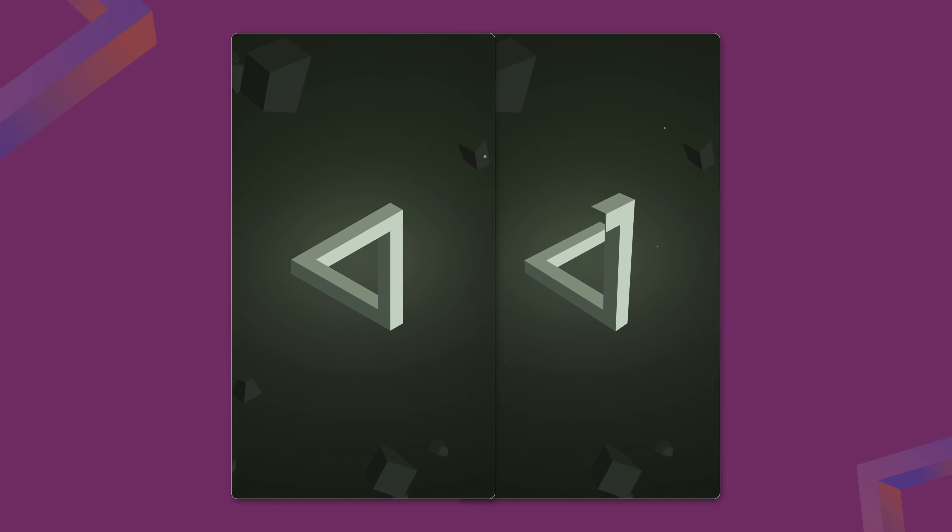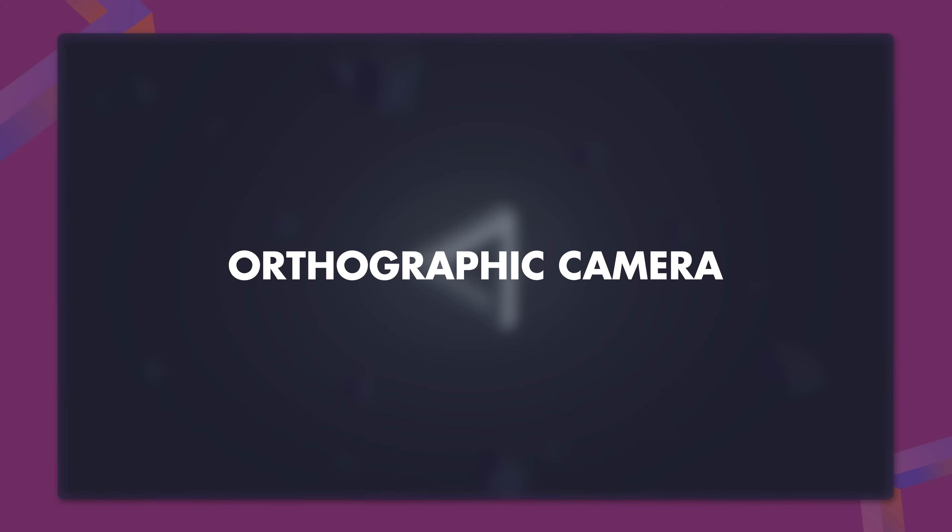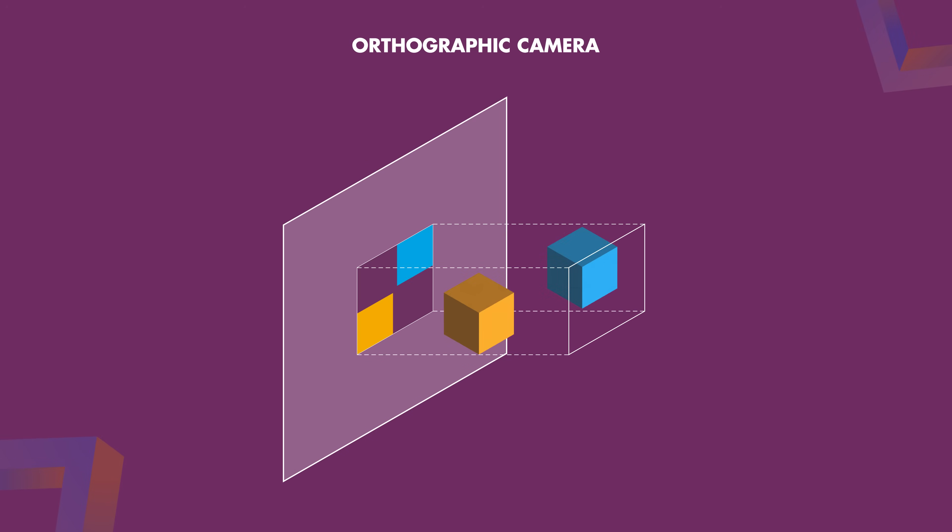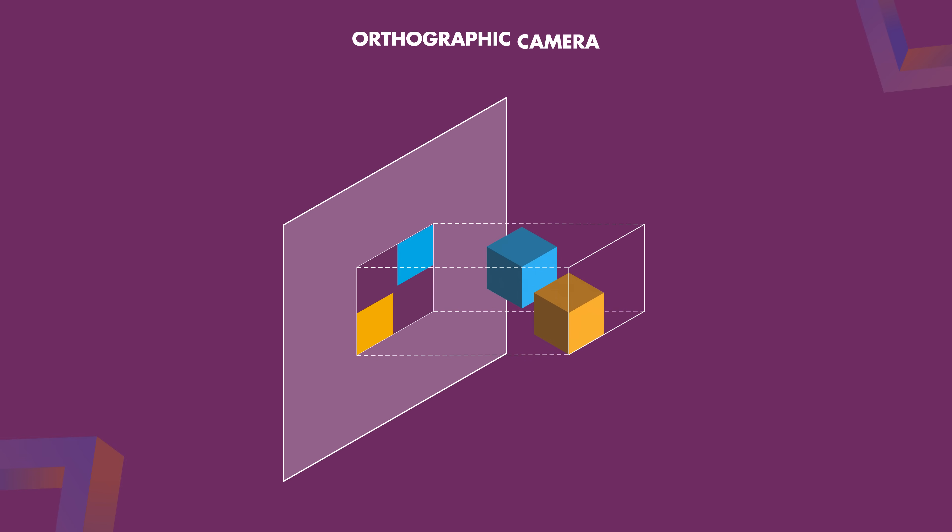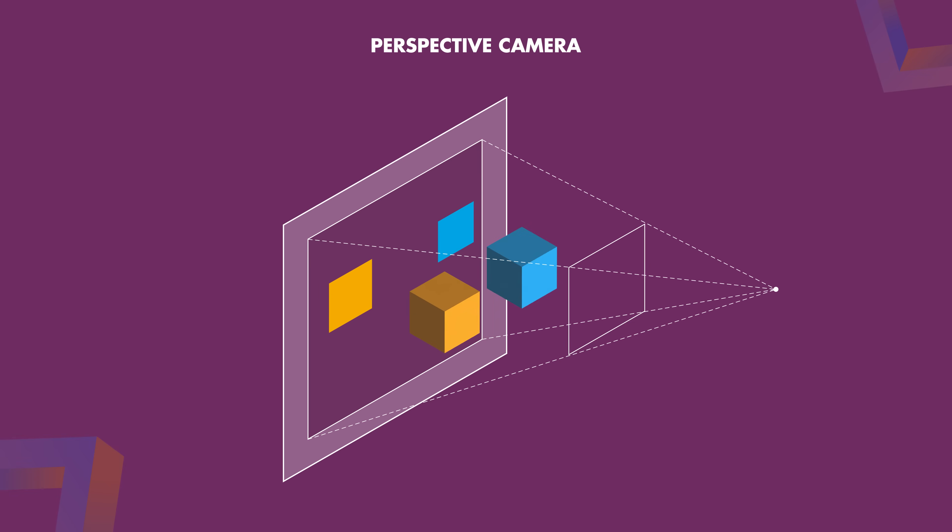The key here is to use an orthographic camera. These ignore depth entirely and keep objects the same size on screen, no matter how close or far they are. Unlike more typical perspective cameras, which mimic how our eyes see the world and make objects appear smaller as they get farther away, orthographic cameras maintain a consistent scale. This property is crucial.